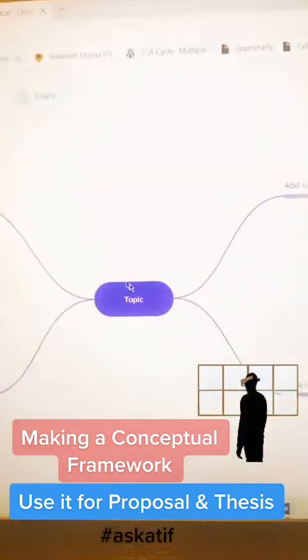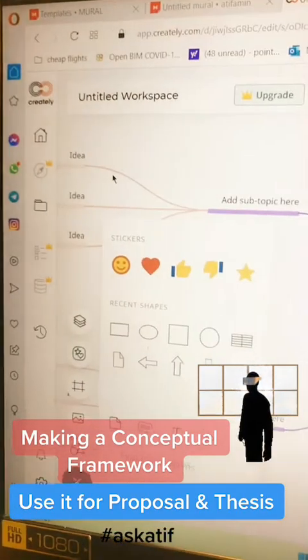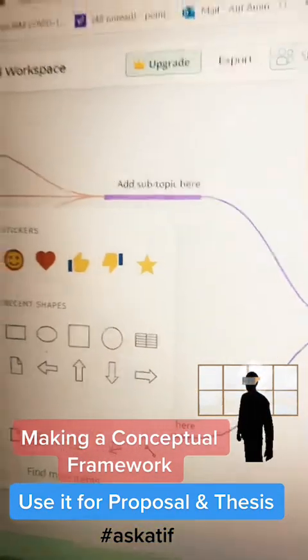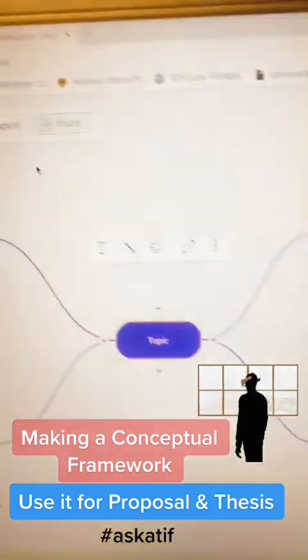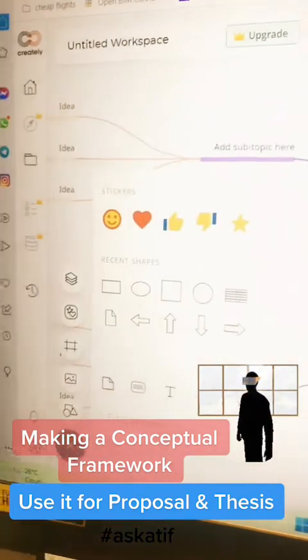Interestingly, you'll find everything the way you want to write here. For example, what is your topic, what are your dependent variables, independent variables — everything you can link here. After you are done, you can basically download this whole conceptual framework the way you want through the export option.